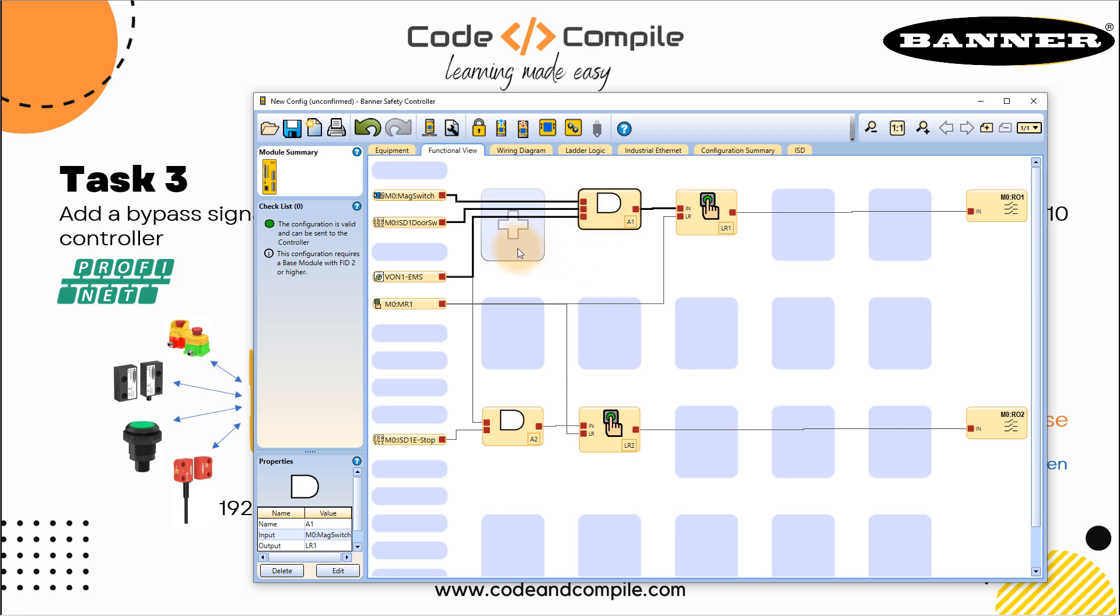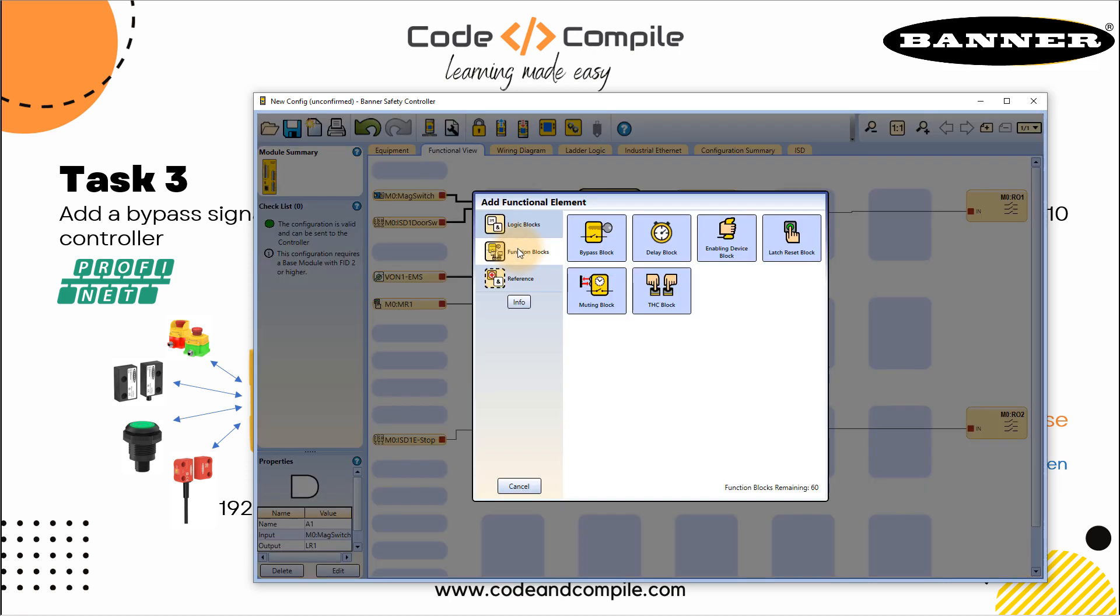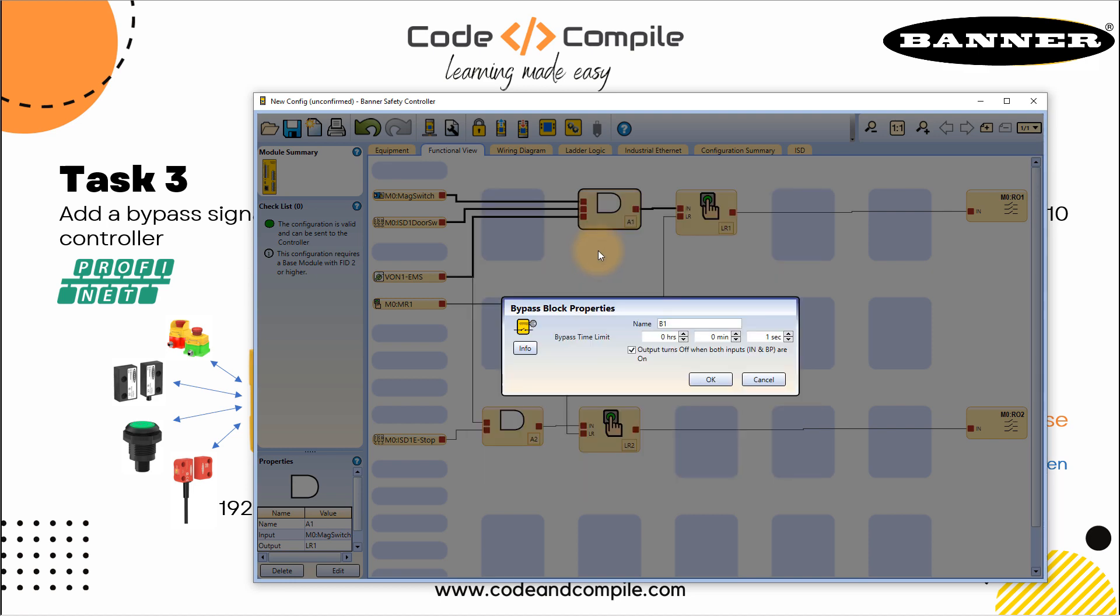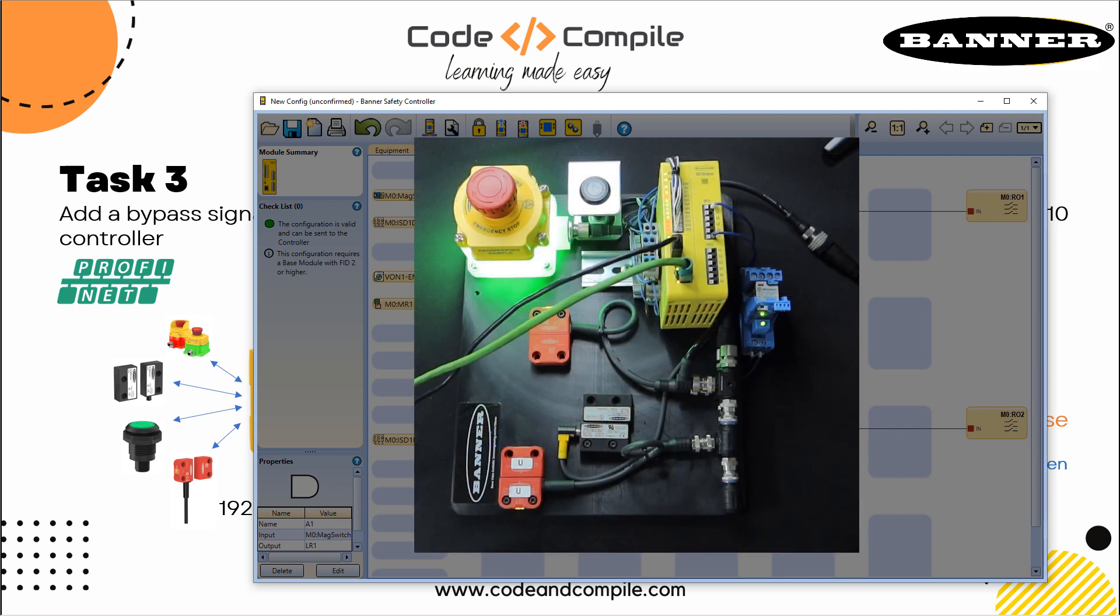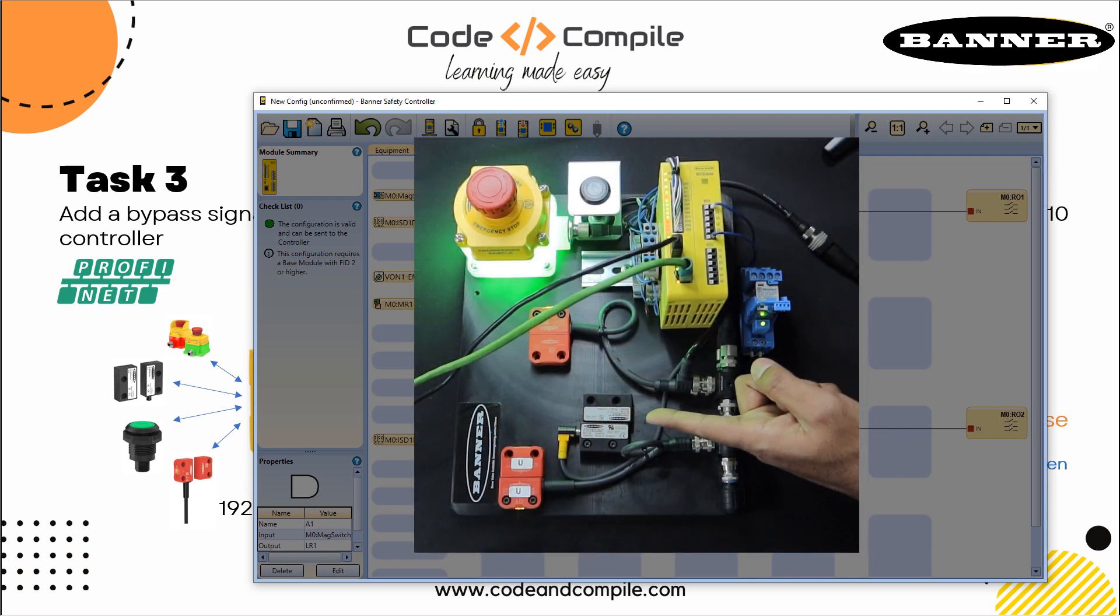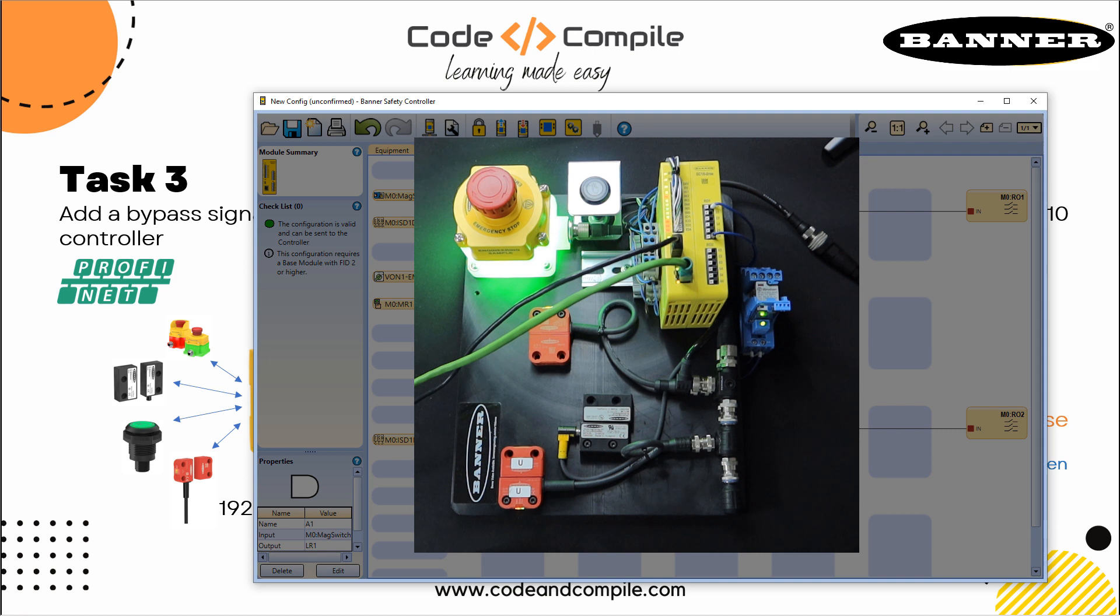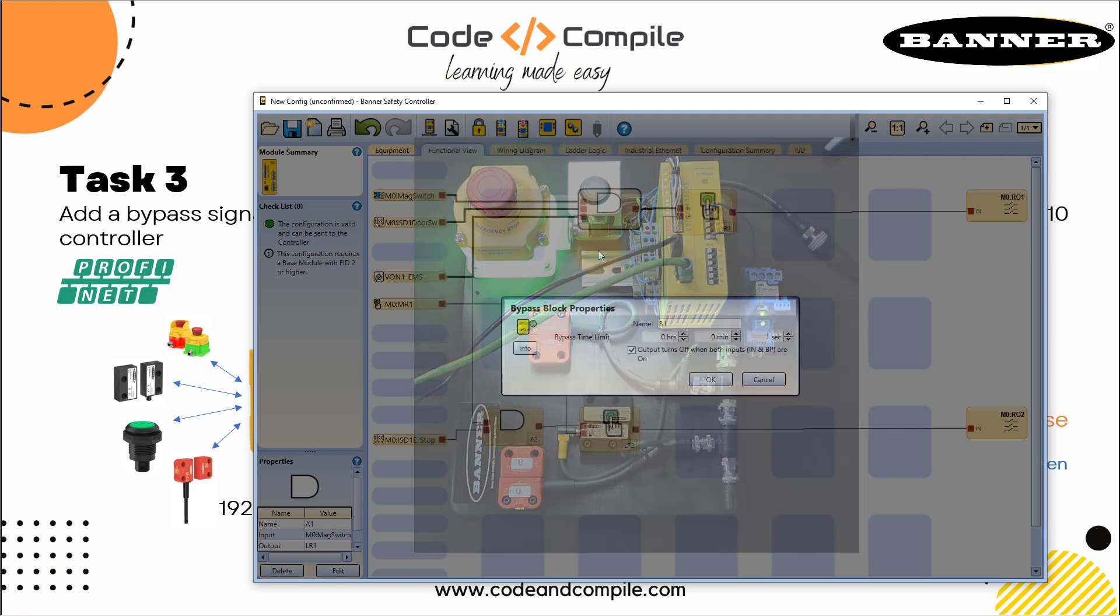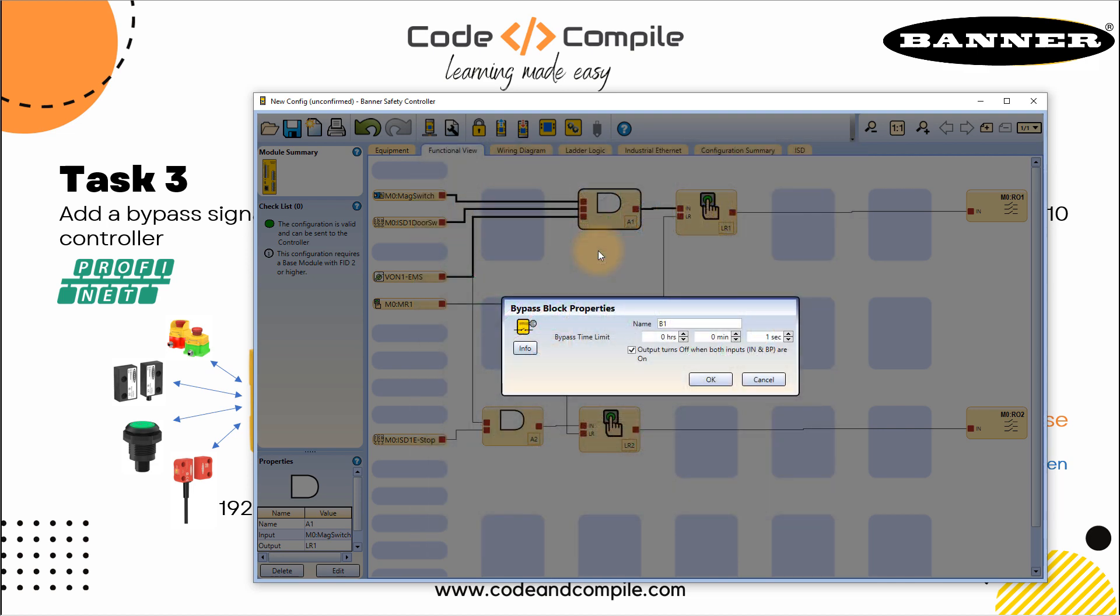Now I will take an input here and I will take the bypass block. This is in my function block. This bypass block will bypass the operation of the magnetic switch in such a way you can ignore the operation of the switch. Maybe sometime you need to bypass some safety sensors, could be any reason. This is just to see how you can do that, but please do that on your own risk.